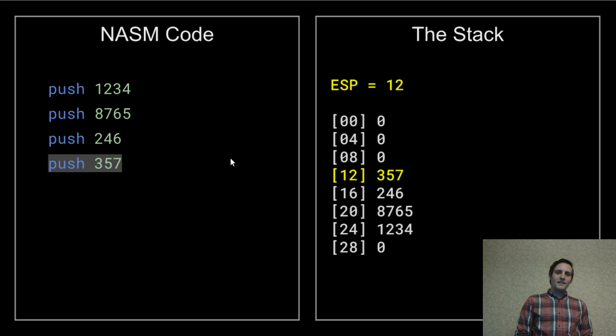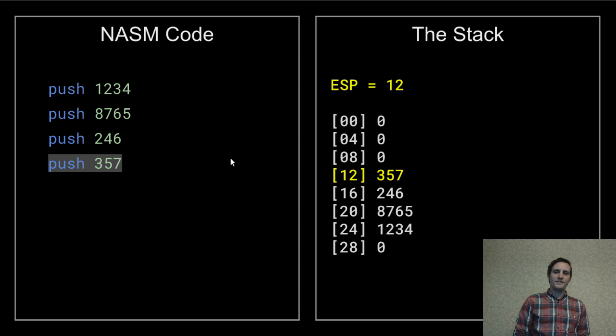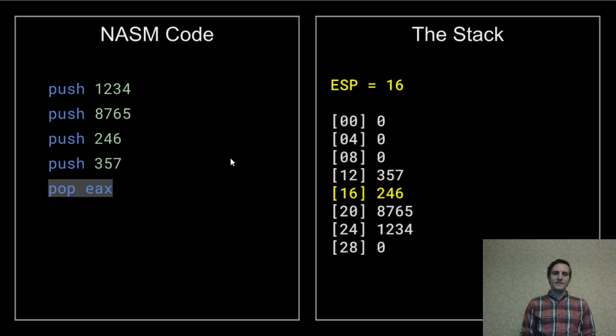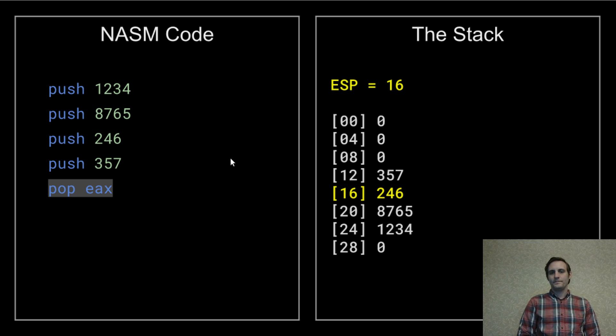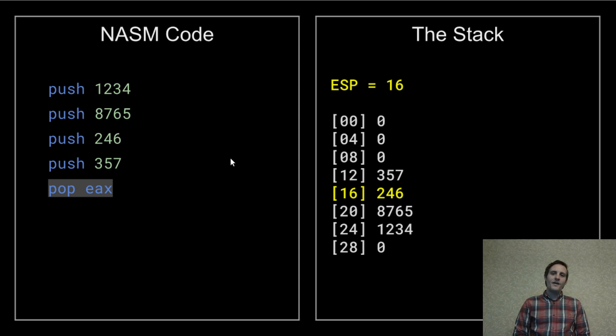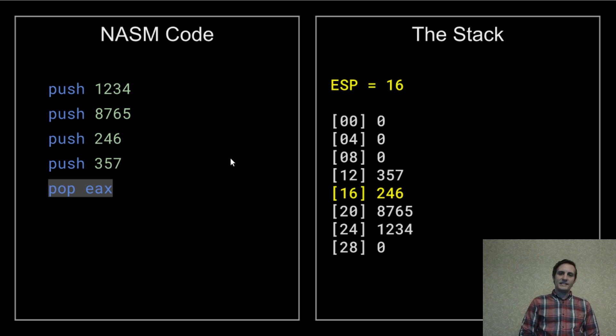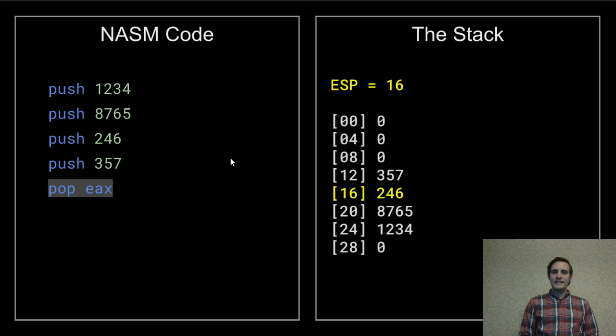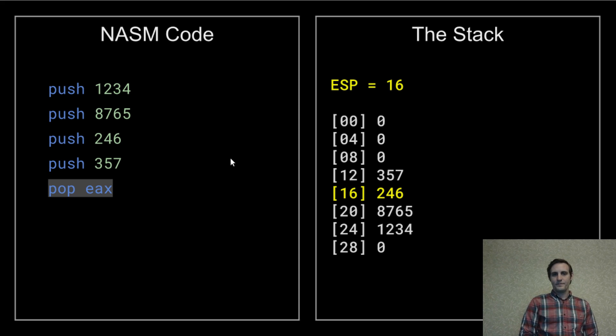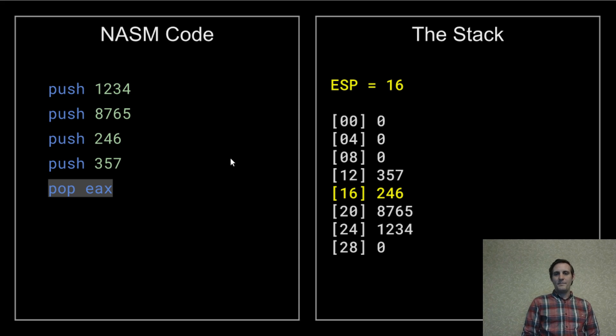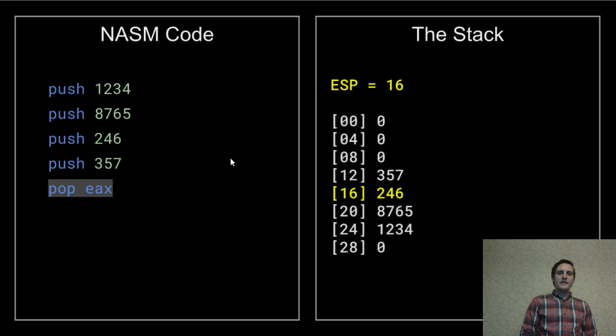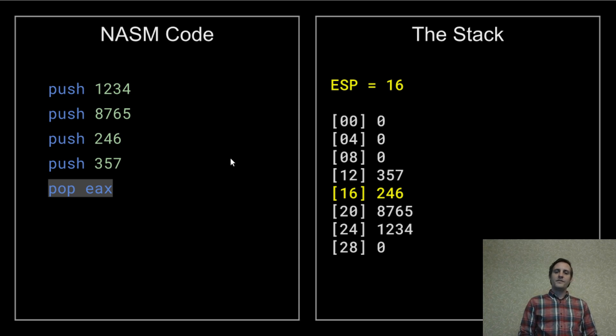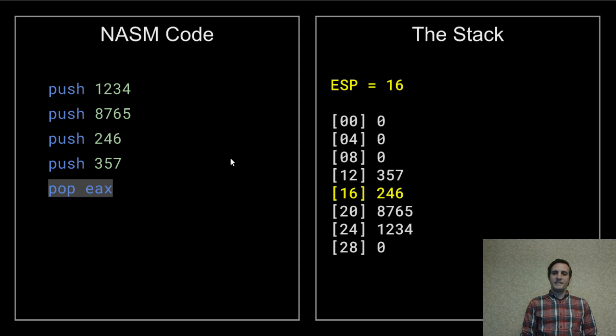But let's change it back to the push version of that operation, since it's easier to read, and then add this pop operation. So what did that just do? Well, it moved the value at ESP, the top of the stack, into the EAX register. In this example, that means EAX is now 357. And then it added four to ESP, removing 357 from the top of the stack.